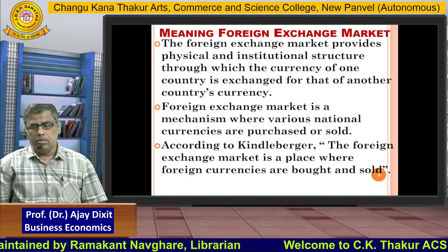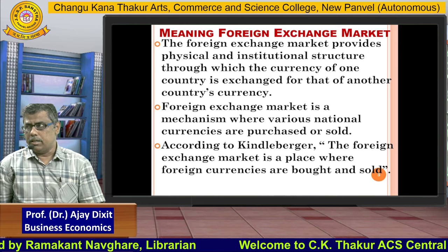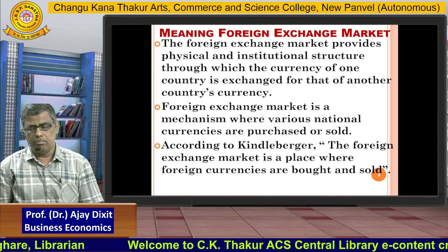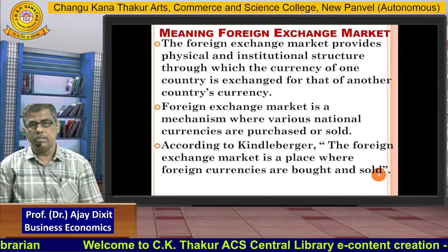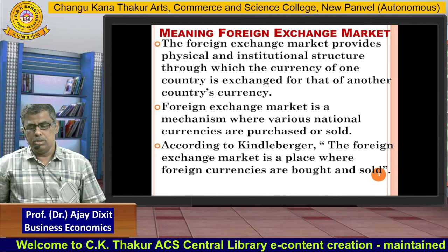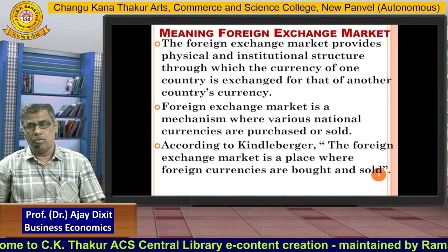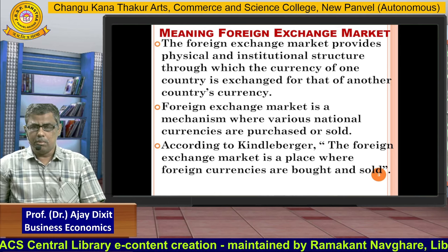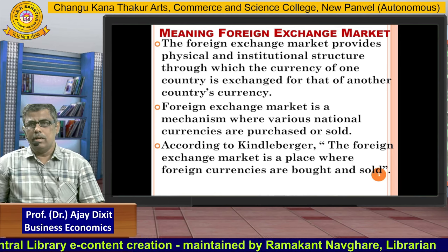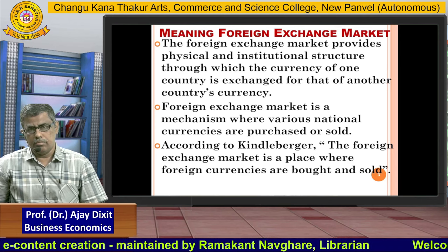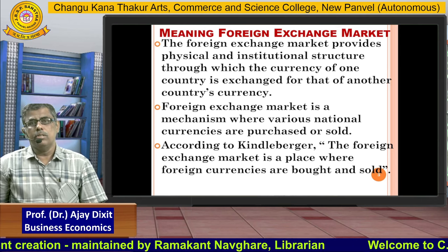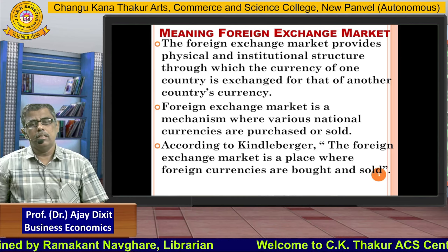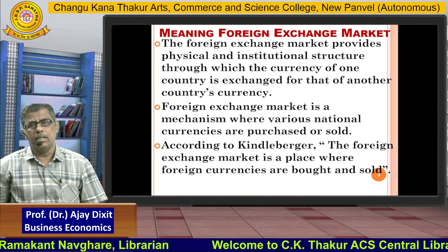Now we come to the meaning of the foreign exchange market. What is meant by the foreign exchange market? The foreign exchange market provides a physical and institutional structure through which the currency of one country is exchanged for that of another country. So if we want to exchange rupee with the dollar, we have to go into the foreign exchange market, give our rupees, and in return get the dollar.